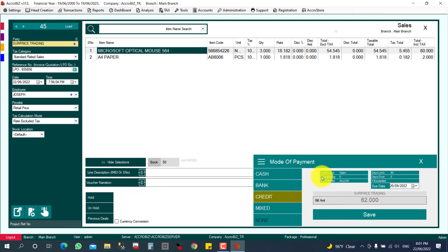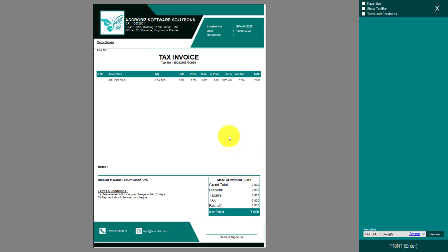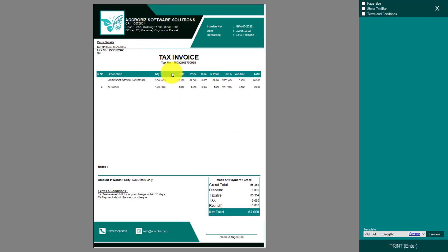There is also a mixed payment option. For a credit sale, you can set a due date — for example, the default may be 90 days, but you can change it as per your discussion with the customer. Then click Save.